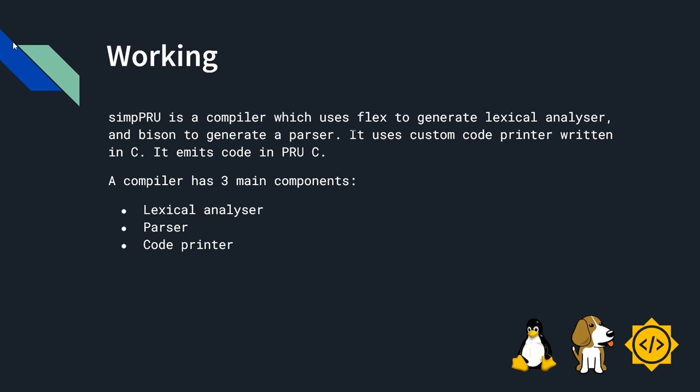I will explain the working of SYMPPRU. SYMPPRU is a compiler which uses Flex to generate a lexical analyzer and Bison to generate a parser. It uses custom code printer written in C. It emits code in PRUC.